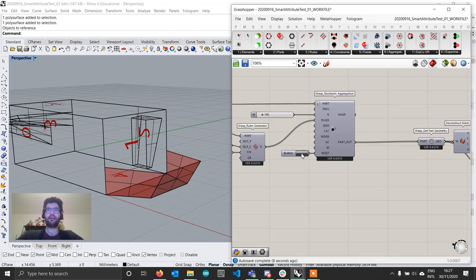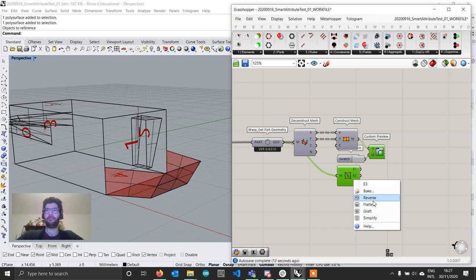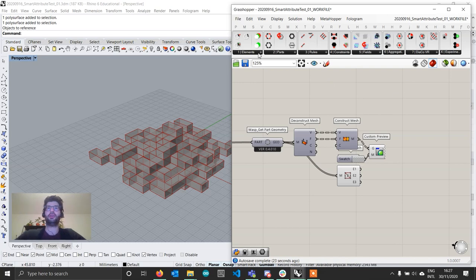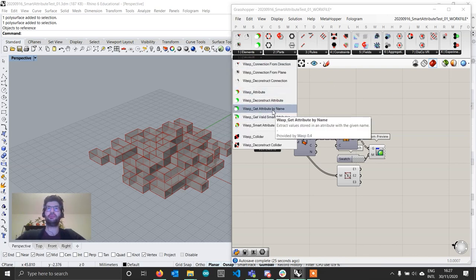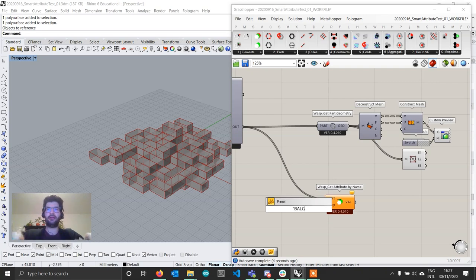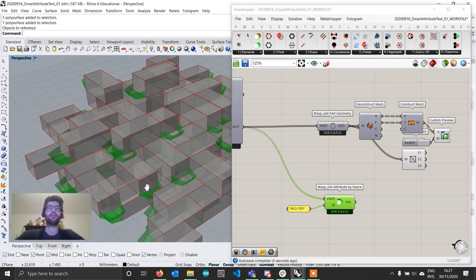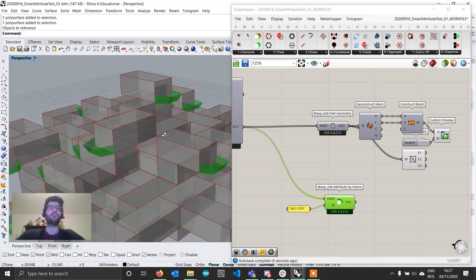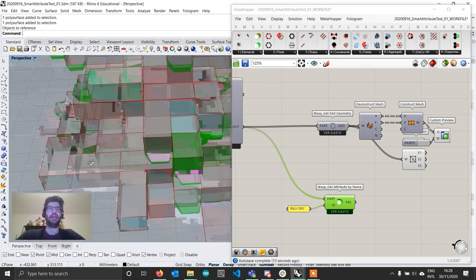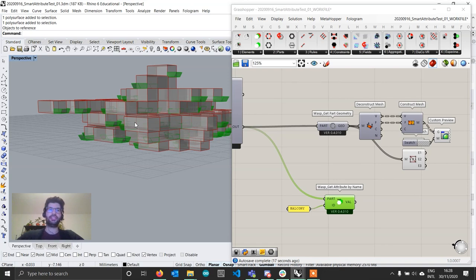Now that we've set up our smart attribute, we can reset our aggregation and display it by activating the preview of the last two components. Let's extract the attribute the way it would traditionally be done in WASP: go to WASP, use 'get attribute by name', connect the part out, and request the 'balcony' attribute. What this returns, as you're used to, is one attribute for each part regardless of the cell's configuration — the attributes are created and displayed for every part. This is the standard way, and you can still access all attributes and process them in a variety of ways.